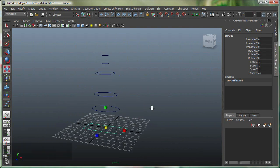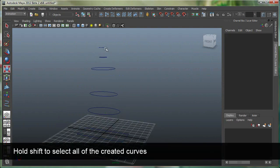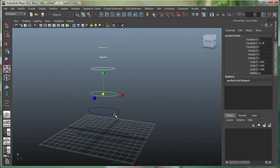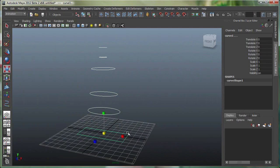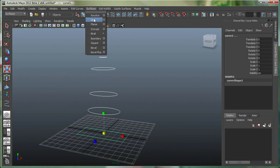At this time, I'm going to start selecting all these curves. So let's start from the top one, hold down shift, second one, third one, all the way to the bottom, and I'm simply going to go under surfaces, surfaces, loft.